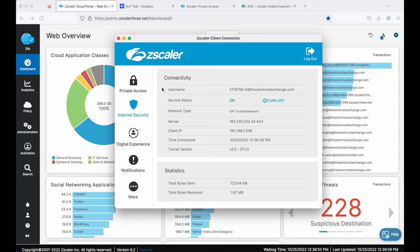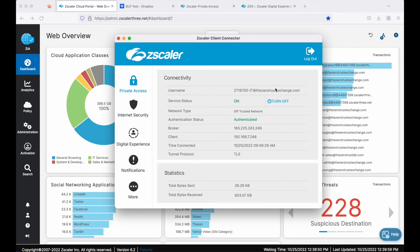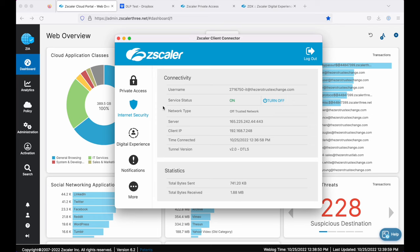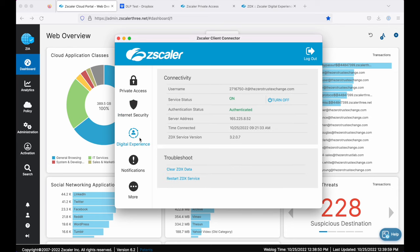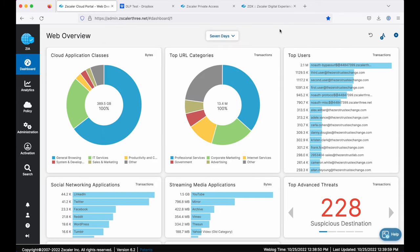You'll notice there are some different symbols on the left here. Private Access shows that I, as a user, am signed in with an IT user account right now and have access to private resources that my organization has allowed. I am also having all of my internet traffic running through the Zero Trust Exchange — that's the internet security icon. And digital experience indicates that my end-user experience is also being monitored. So keep this in mind: I am also a user in addition to showing you the administrative side of things.